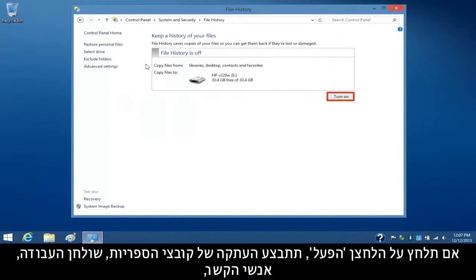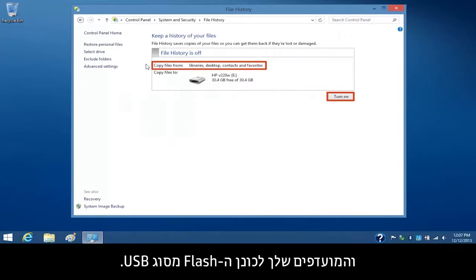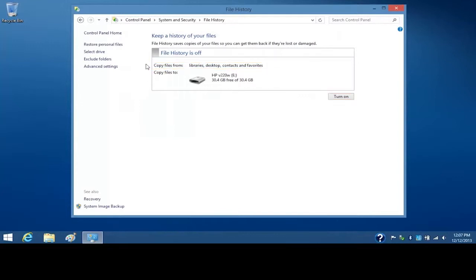If you click the Turn On button, your Libraries, Desktop, Contacts, and Favorites files will copy to the USB flash drive.